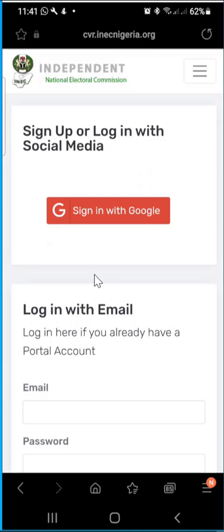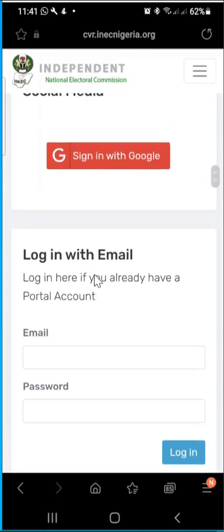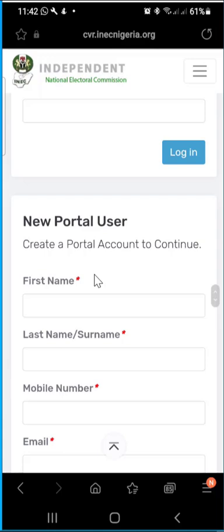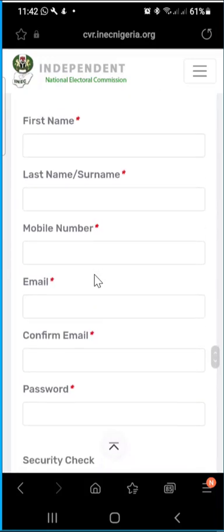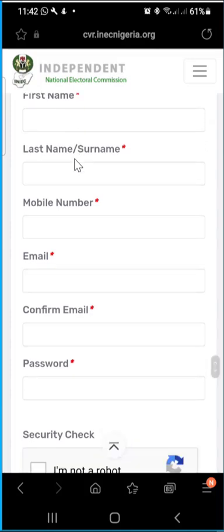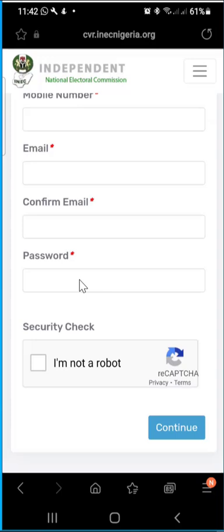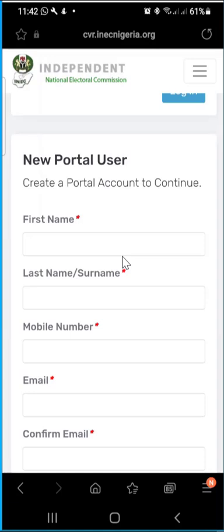For those who don't have an account on the INEC portal, scroll down to where you see 'New Portal User' and fill in all the information: your first name, last name, mobile number, and email address — this email address is very crucial. Type it in again a second time, then choose a password of your choice, click on 'I am not a robot,' and then click 'Continue.' You will then be shown the next step.